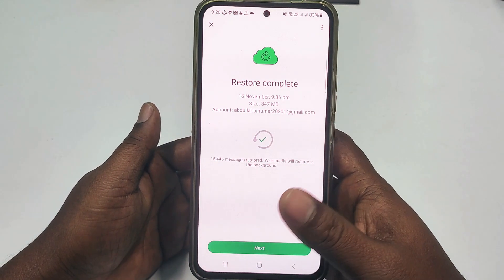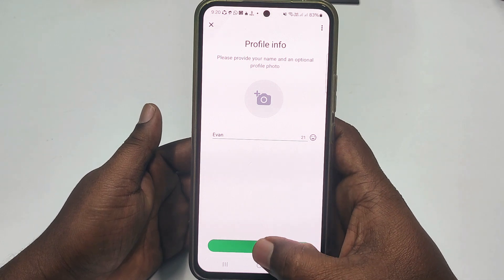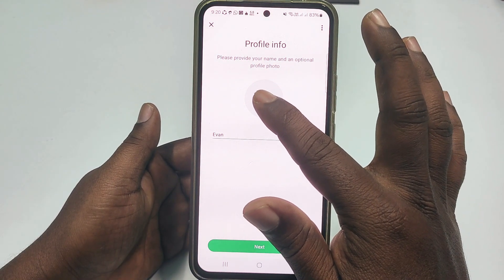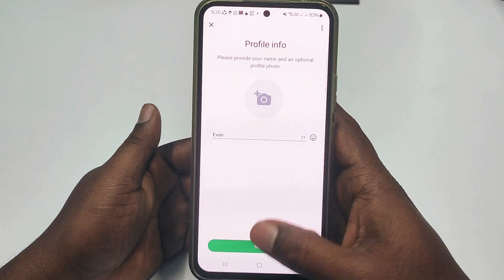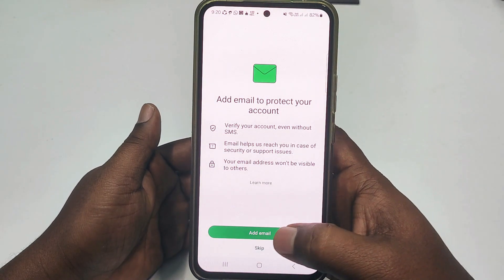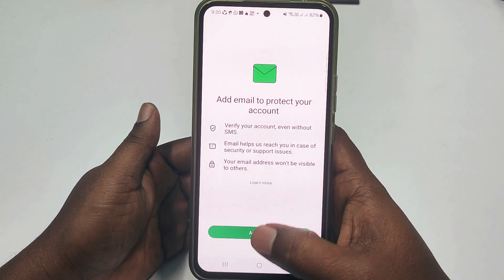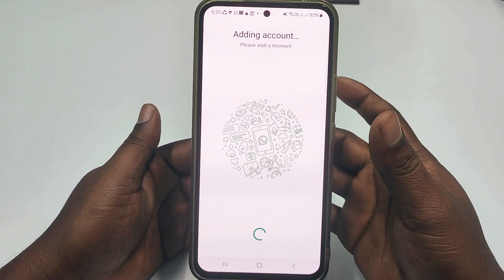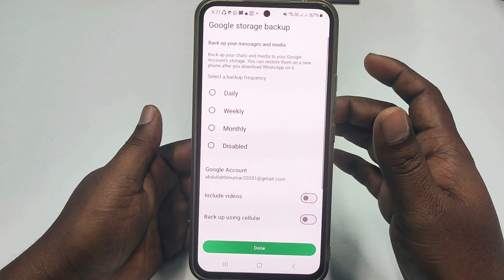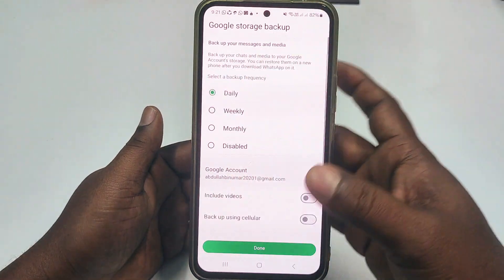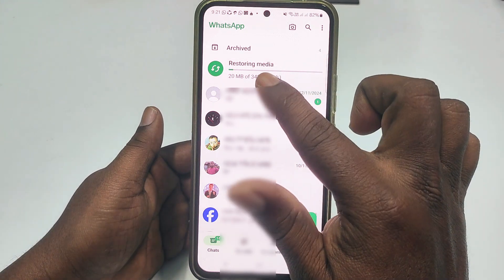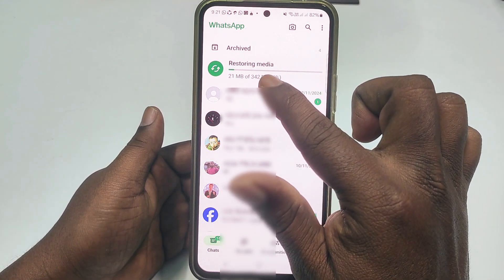Click Next, then enter your name and add a profile photo if you want, then click Next again. You can also add your Gmail account here — I'll skip it for now. Then choose the daily backup option and click the down arrow. You can see it is restoring media and recovering your WhatsApp chats.